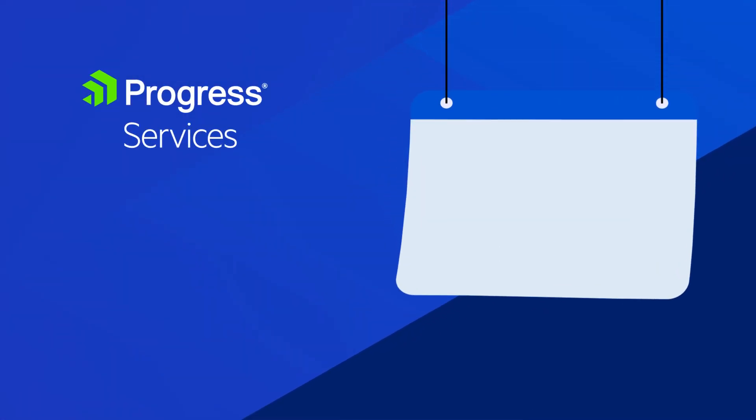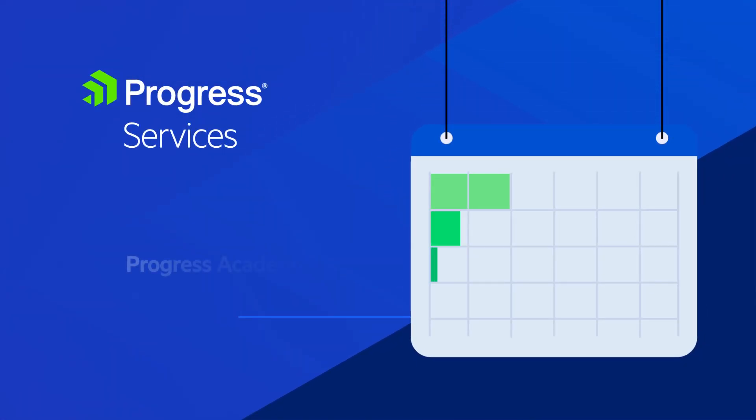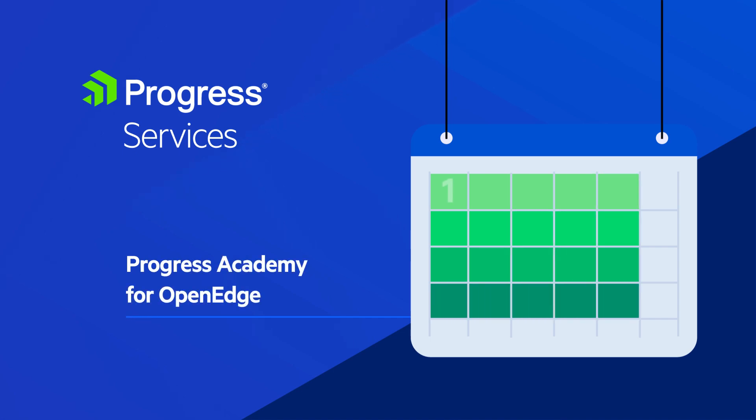Did you know you can train new talent to become a Progress OpenEdge developer in just four weeks through Progress Academy for OpenEdge?